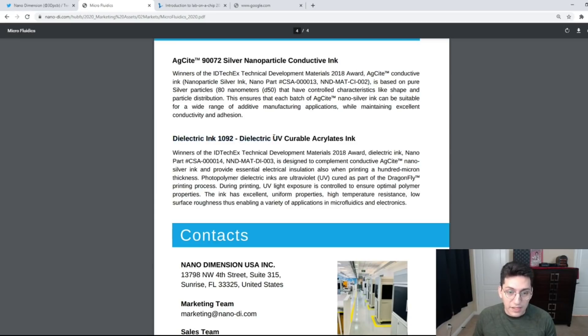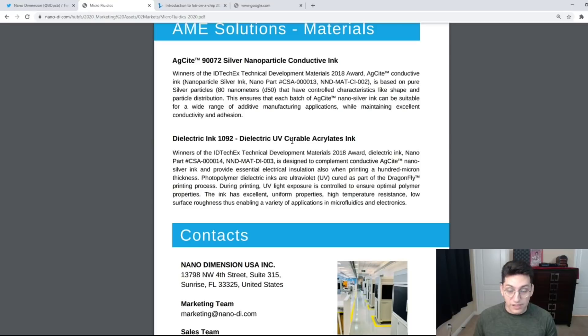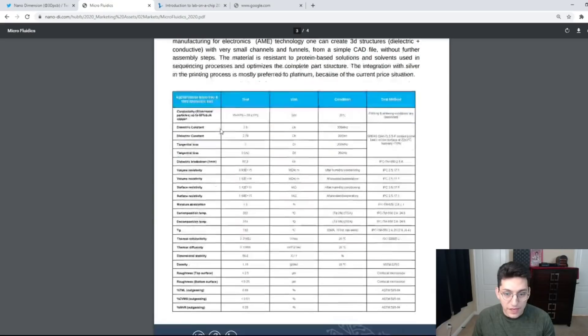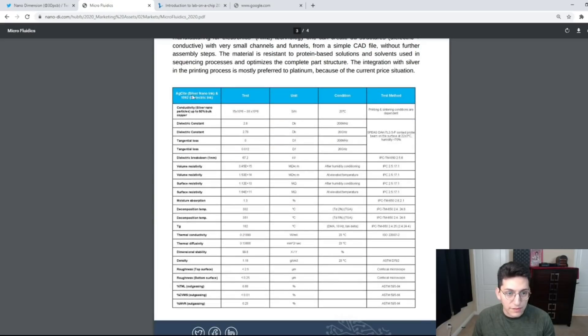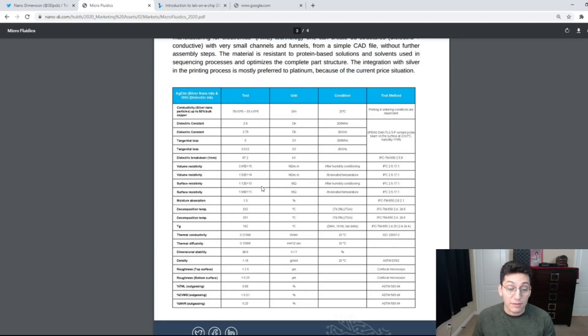And of course we can't forget the dielectric ink. This is the material that's essentially everywhere else. This is the stuff that's not conductive and makes the structure of the board. On the next page they have a bunch of specifications about their silver nano ink and the dielectric and a bunch of figures that I would not be able to tell you what they are.